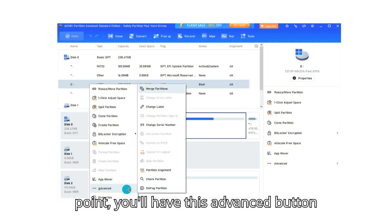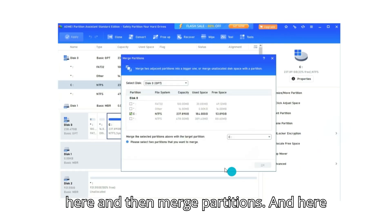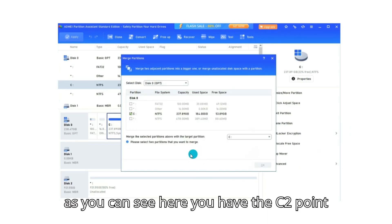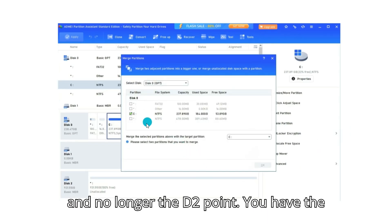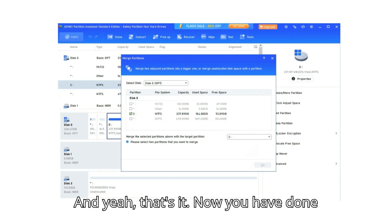Advanced button here and then merge partitions. And here as you can see, you have the C2 point and no longer the D2 point. You have the C2 point with 237 gigabytes. And yeah, that's it.